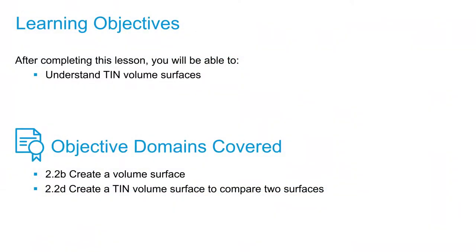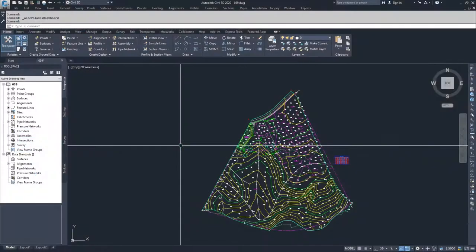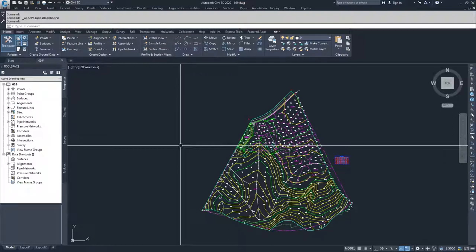In this video we're going to talk about TIN volume surfaces. TIN volume surfaces are a surface that compares two different surfaces to each other to find out how much volume is in between those two surfaces. This is important because if you have a surface that's, for example, your existing surface and you have a surface that is some form of grading or work you want to take place, then you can find out exactly how much import or export you need in order to complete that work.